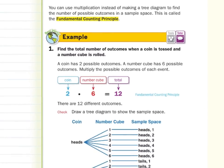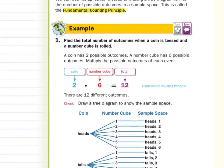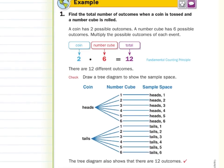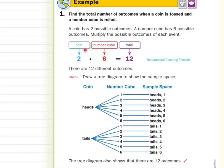In our guided example one, find the total number of outcomes when a coin is tossed and a number cube is rolled. A coin has two possible outcomes; a number cube has six. According to the fundamental counting principle, we multiply two times six to get a total of twelve possible outcomes. As a check, using a tree diagram: heads and tails each branch into six outcomes, listing twelve different outcomes — matching the fundamental counting principle result.